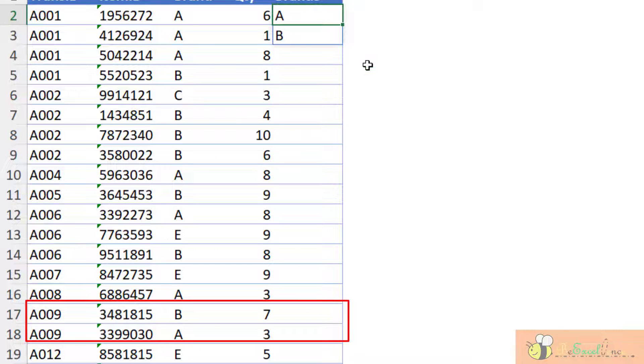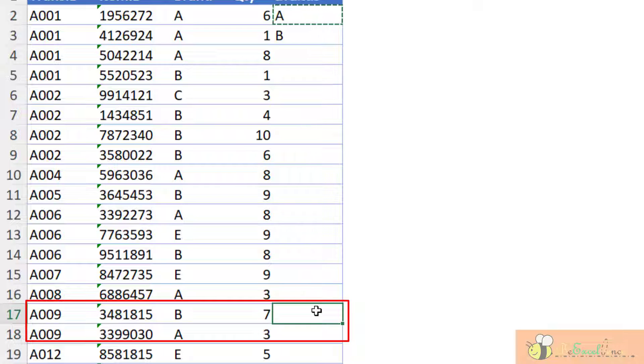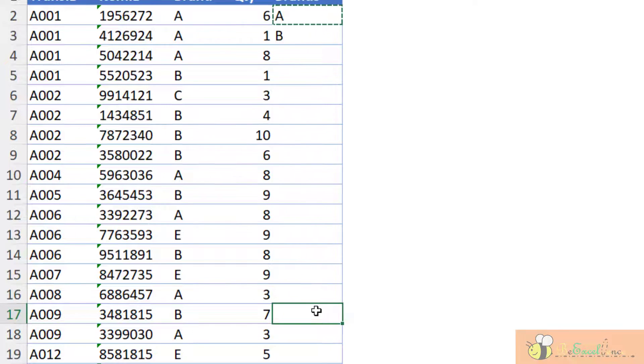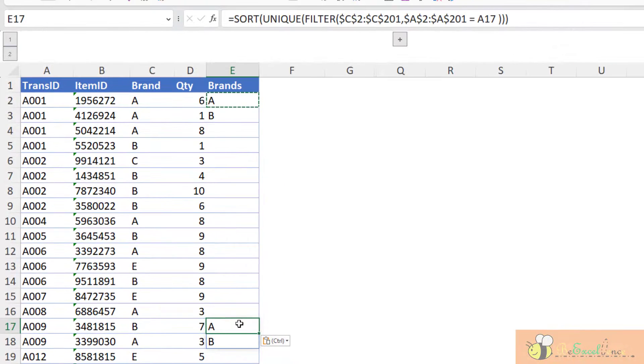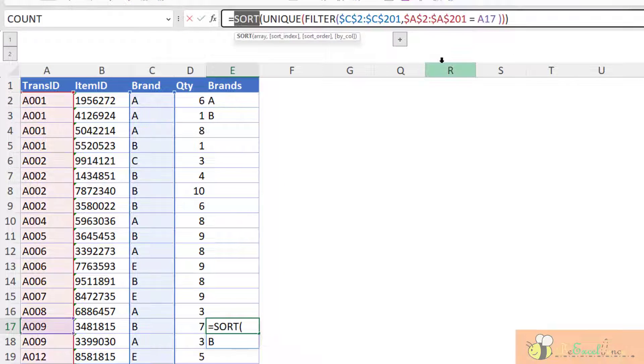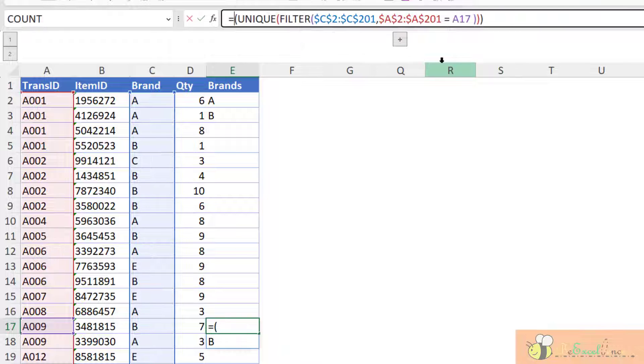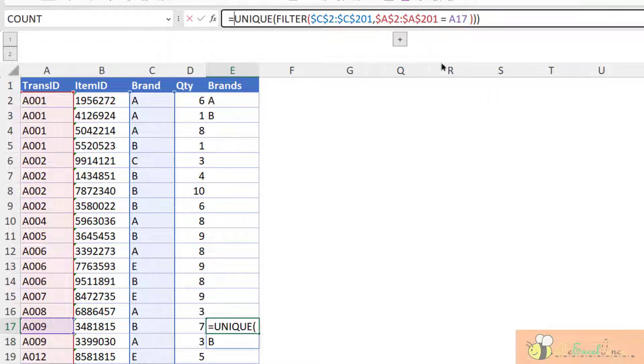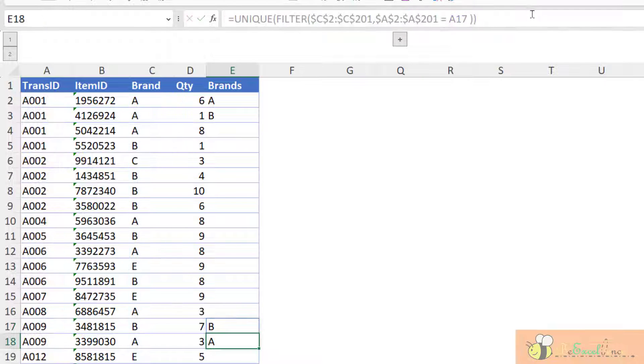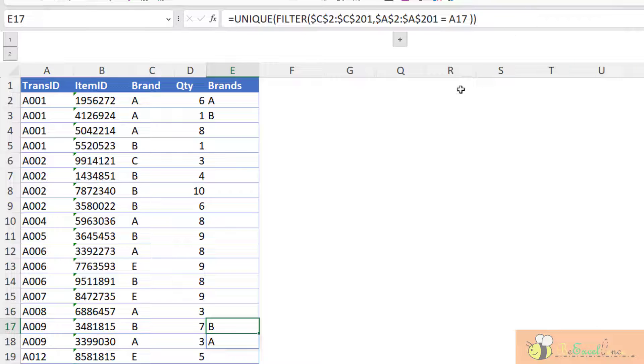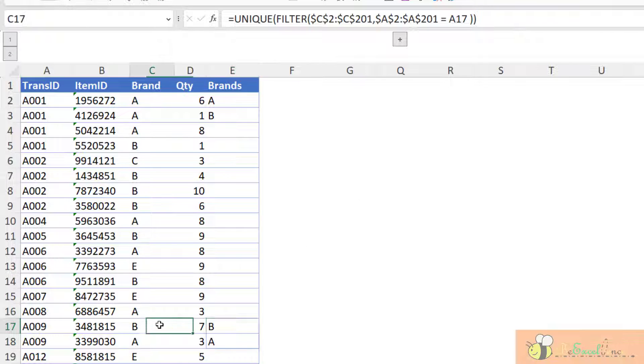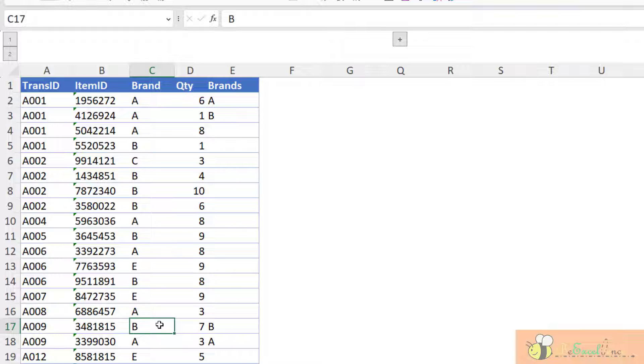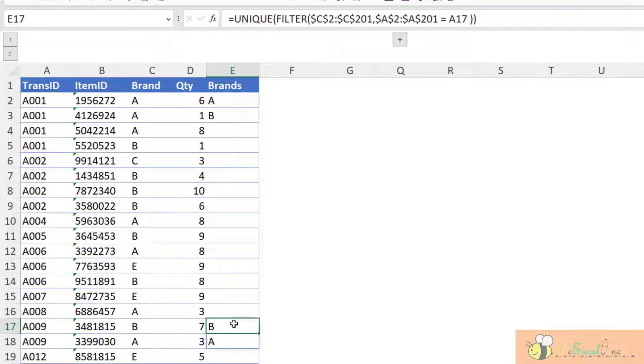Let me copy this formula to the position of transaction A009. Without the sort, let me remove it. Without the sort, I will get the result B and A. Because B is the first item appear in this transaction followed by A. Then we will have this.